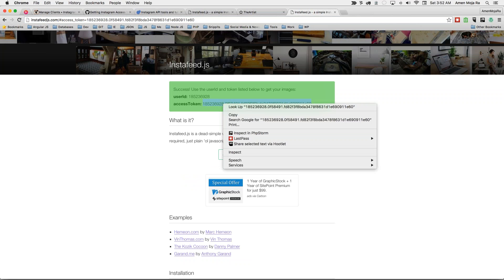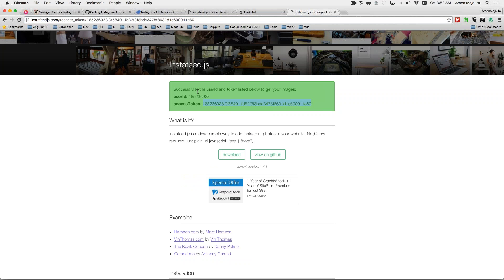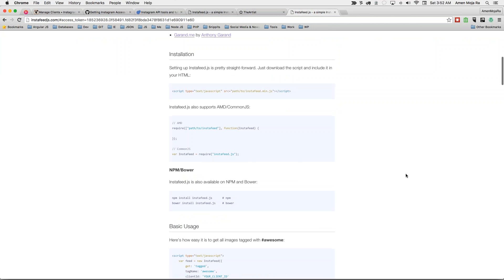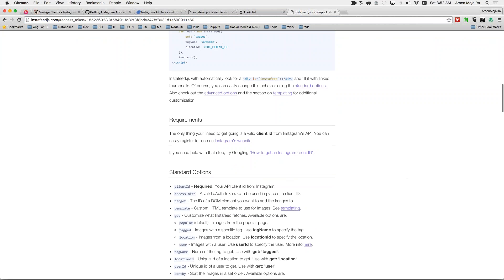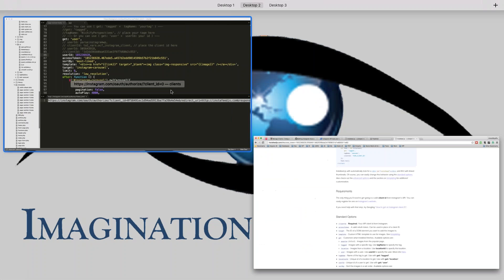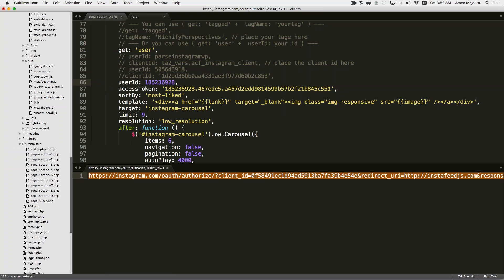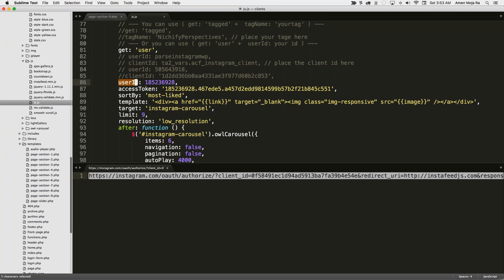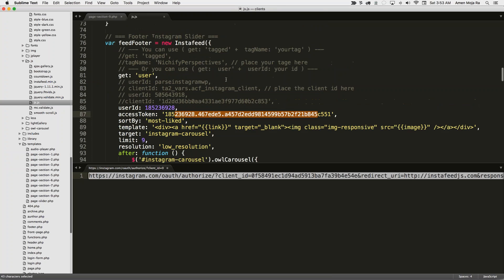And this access token is what you need to put in your JavaScript. So copy that access token. And if you don't have your user, if you're logged in, make sure you get the user ID.